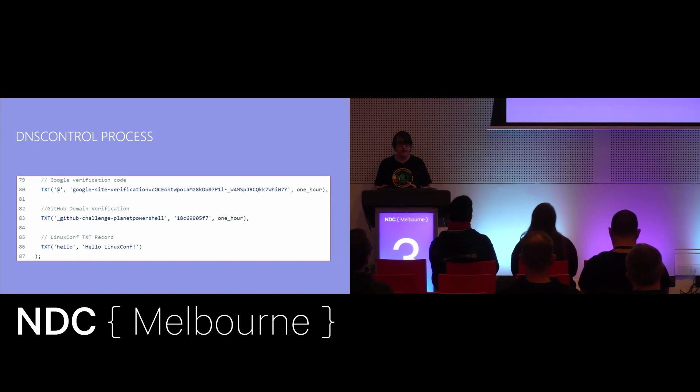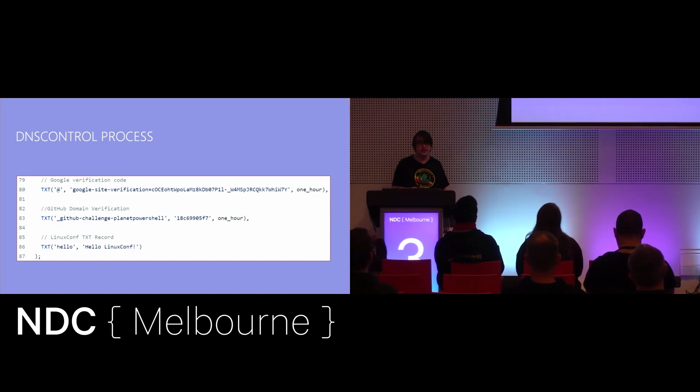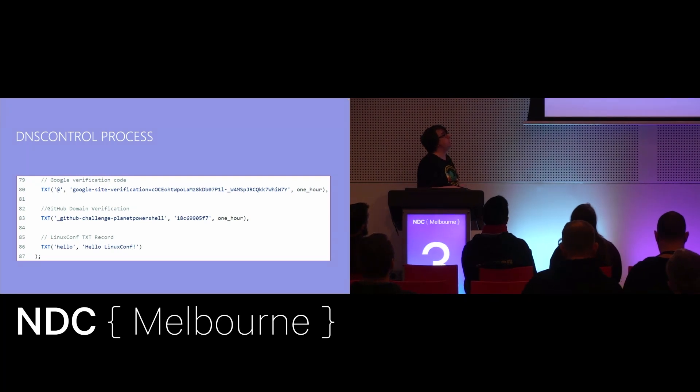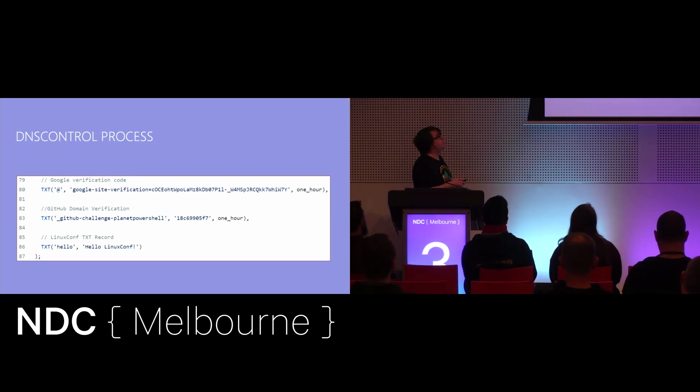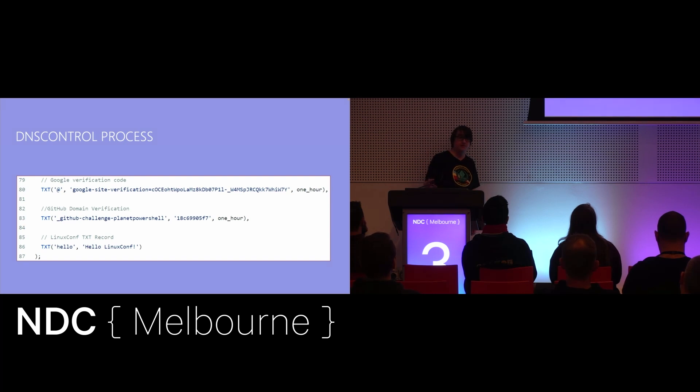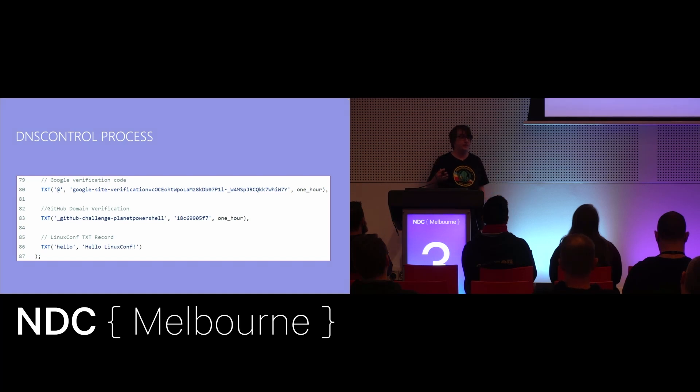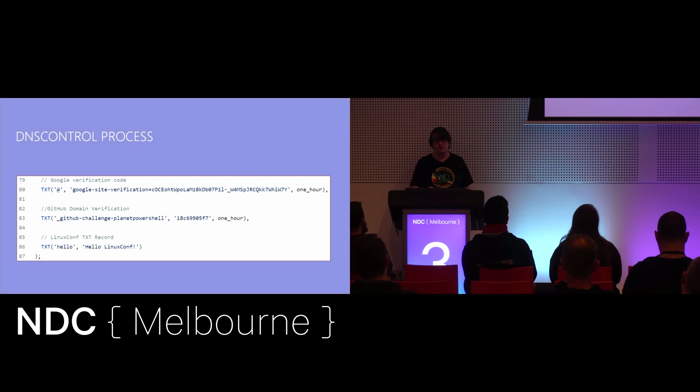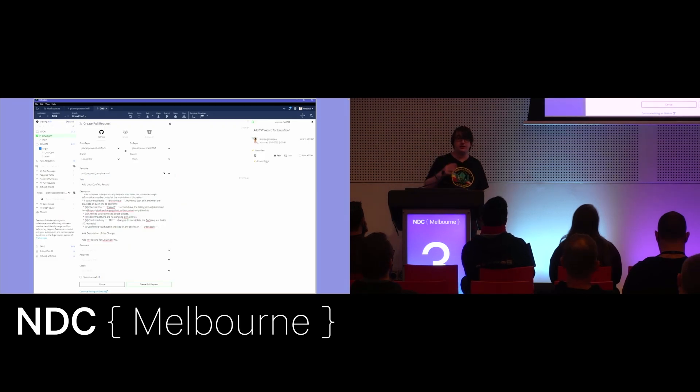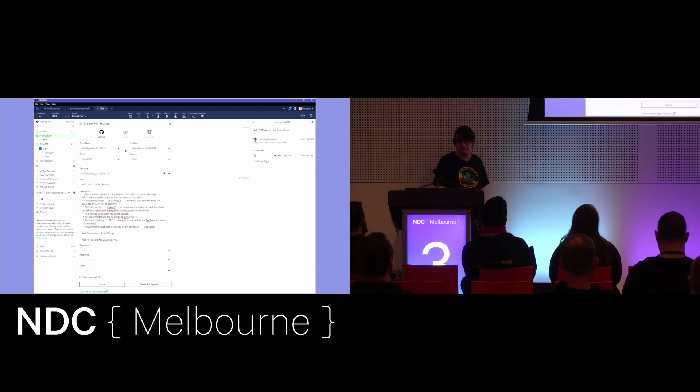So, let's say I wanted to make a change, and these are some screenshots from an old conference presentation, but say I wanted to create a record called hello.planetpowershell.com and then have the contents as some sort of hello message. All I have to do is use my favorite editor, say VS Code, to go in and edit the dnscontrol.js file, put the extra records in, and then go ahead, commit those to a branch, push that up to GitHub, create a pull request. In this case, I'm just doing it all in Git Kraken.